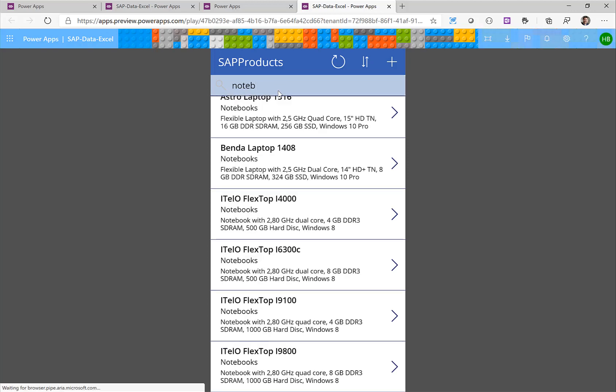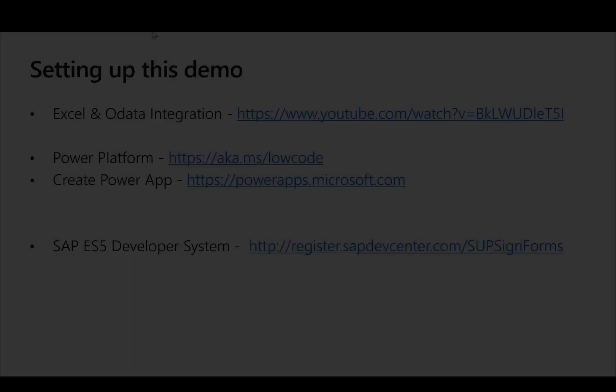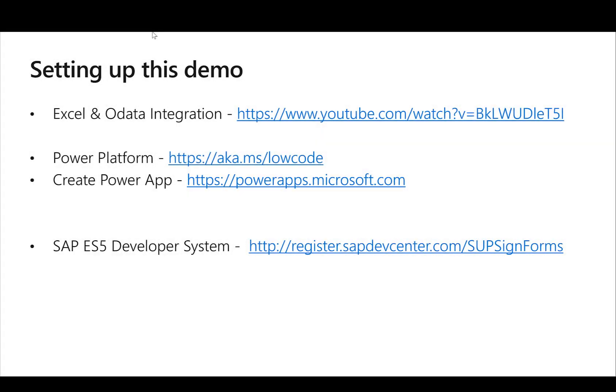So here like before I can browse through this, I can search for certain functions and I can drill down into some of the items and get some details for them. I hope this demo showed you how easy it is to use Power Apps to connect to an Excel service and then from there connect to OData services from an SAP system.